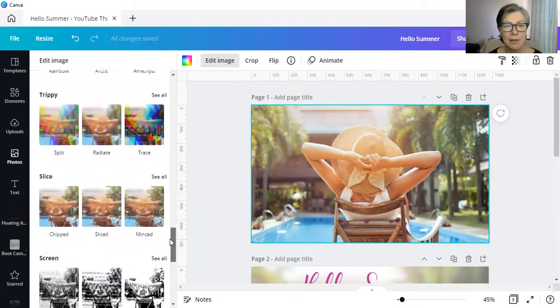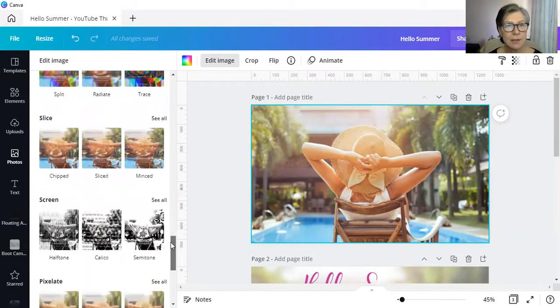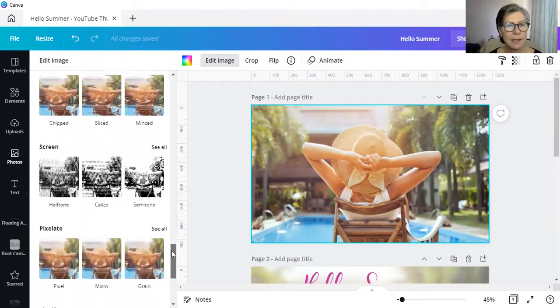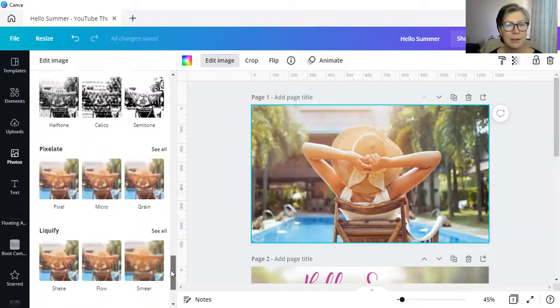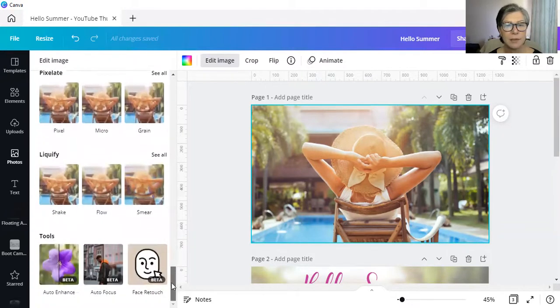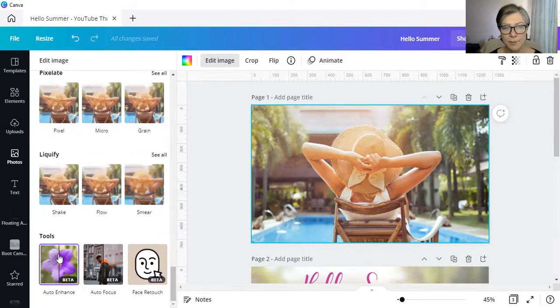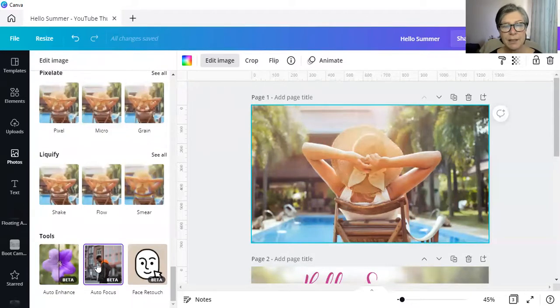You're going to have to scroll right down to the bottom, past all of these lovely things that you've been playing with for a while now. And just keep scrolling. And right at the bottom, it's under tools. Autofocus is this one over here.